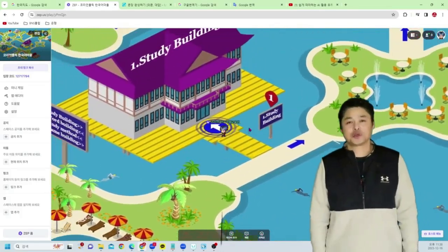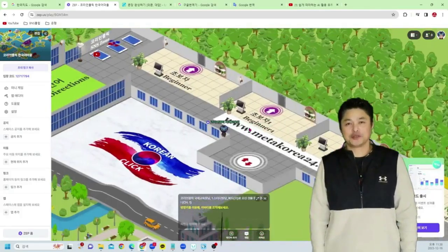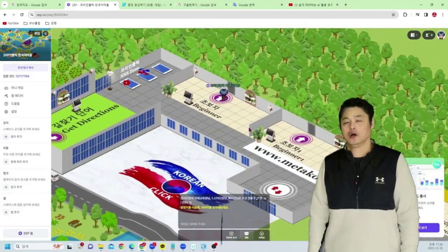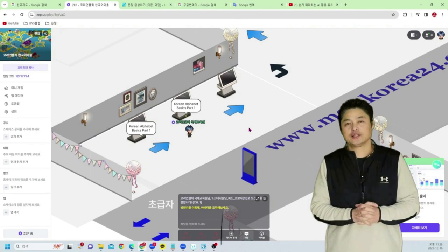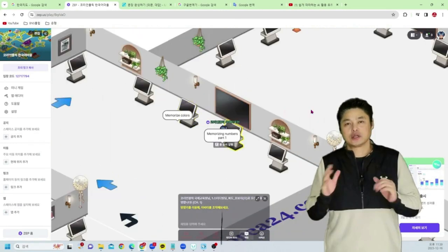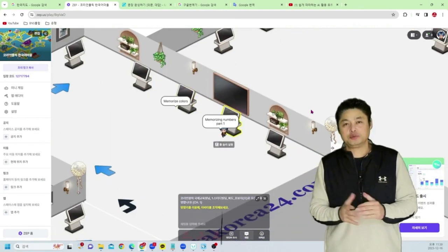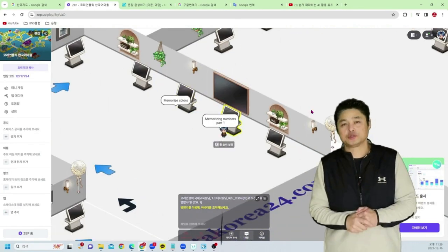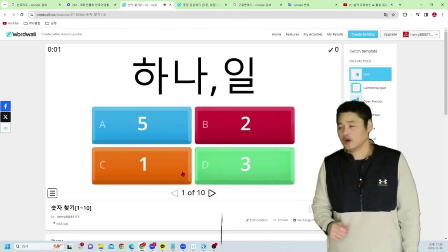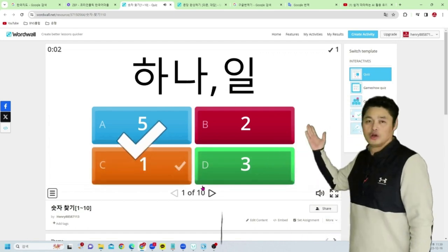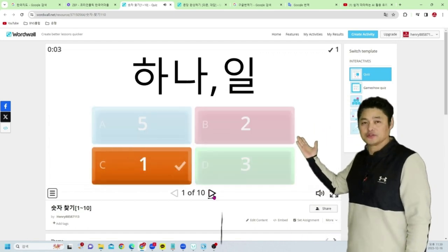Hello everyone, this is teacher Kong Se-young Hyun from KoreaClick International Education Center. Today I will introduce something interesting. Do you want to learn Korean easily and in a fun way?